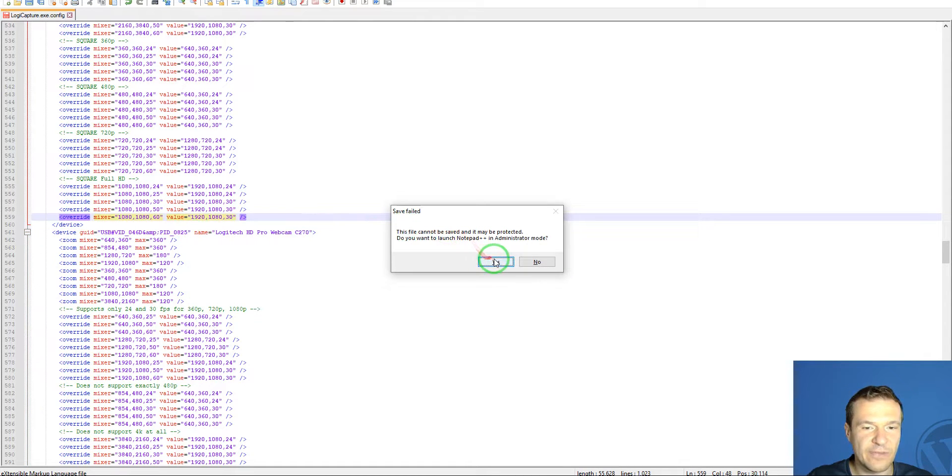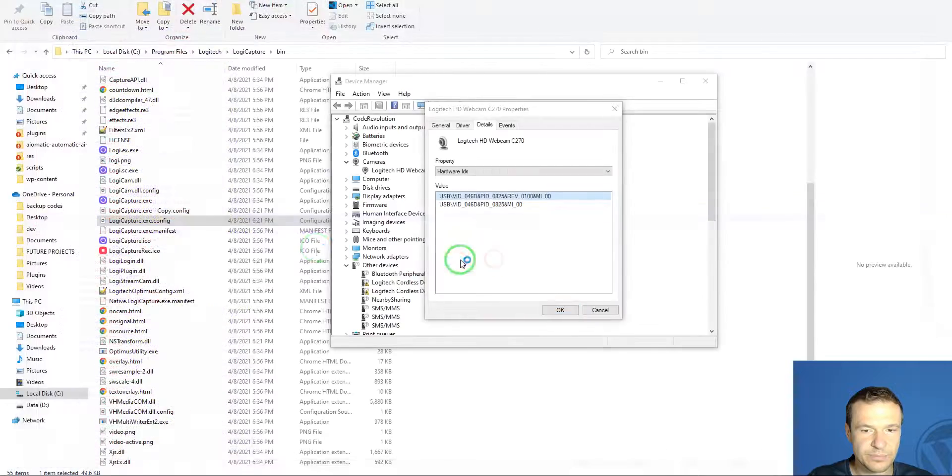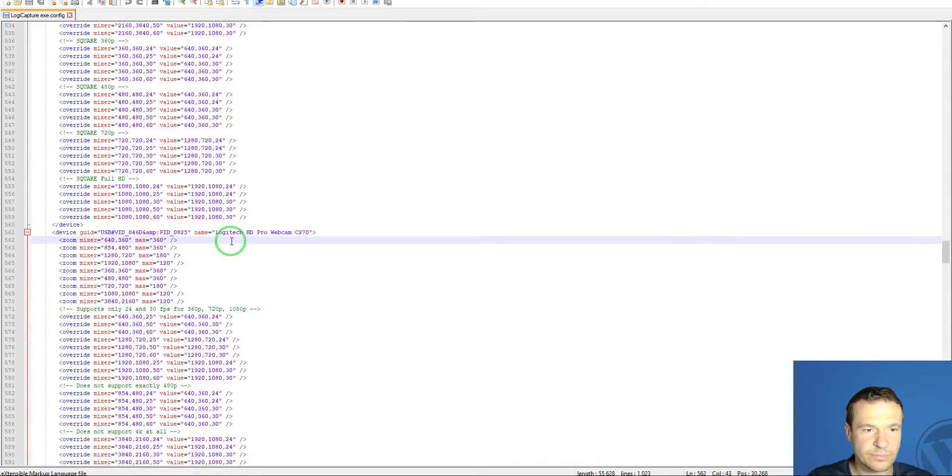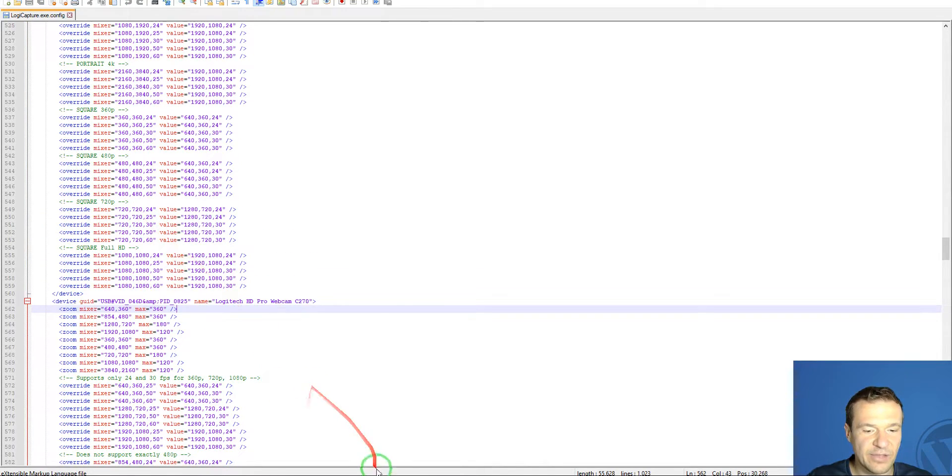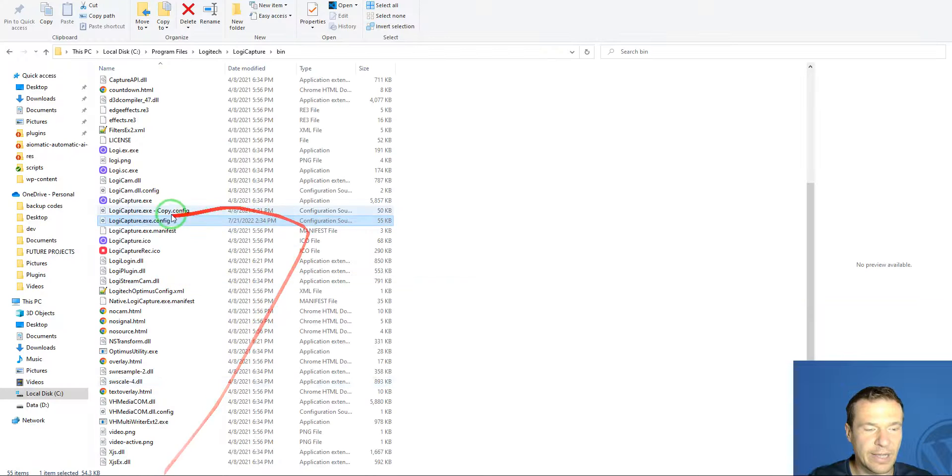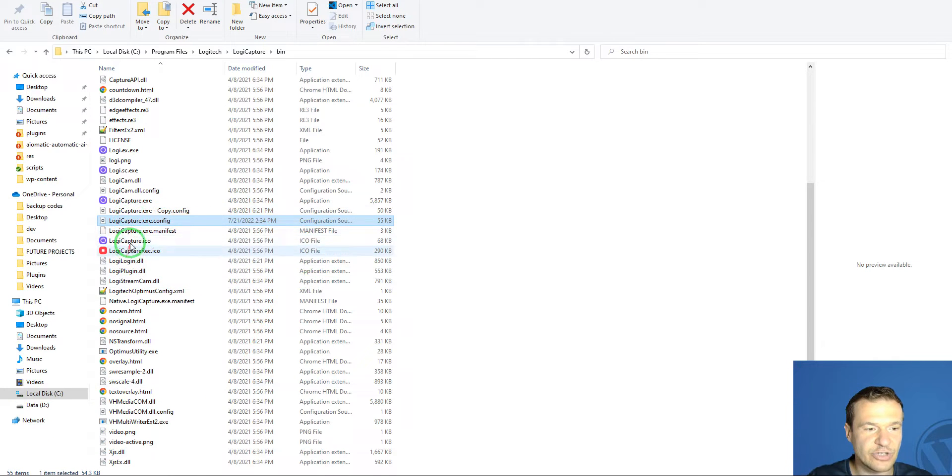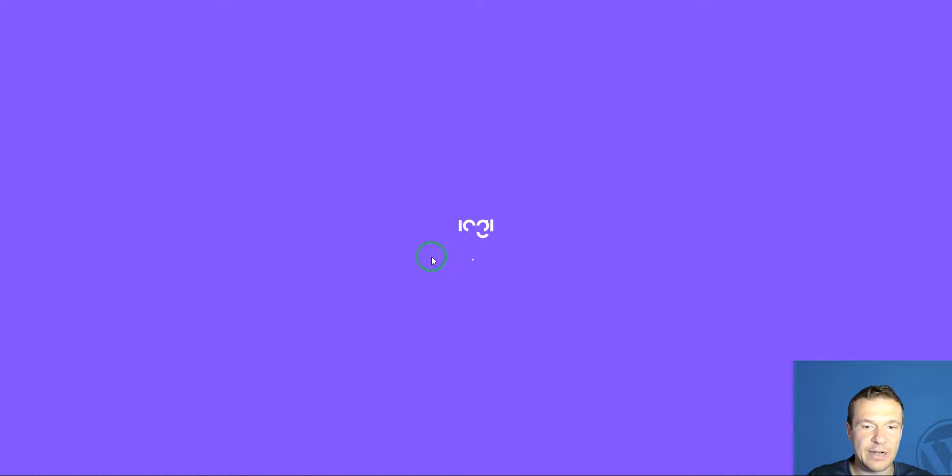We can save the settings. Now we can go ahead and check Logitech Capture. Logitech Capture is booting up right now, and let's see how it will work.